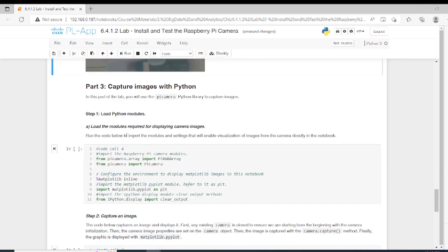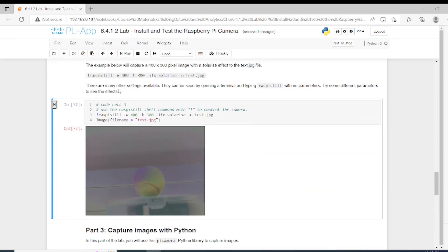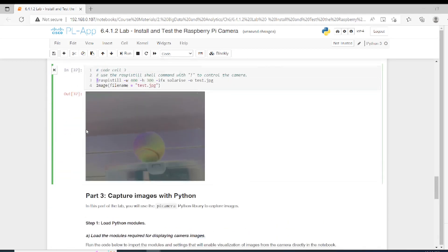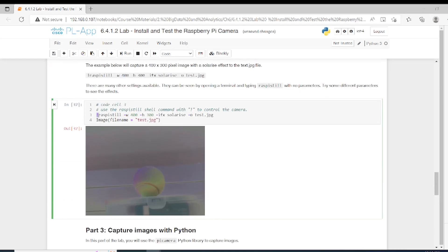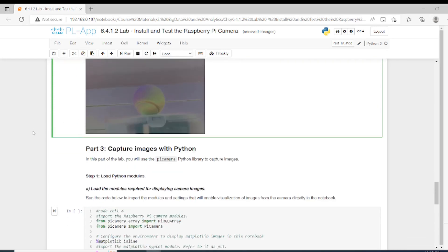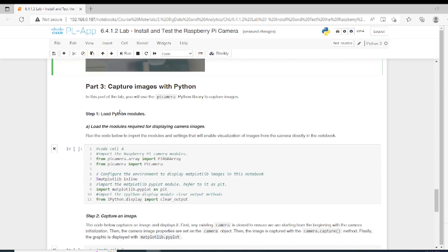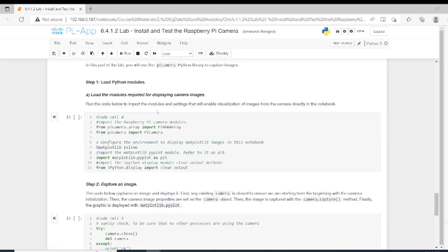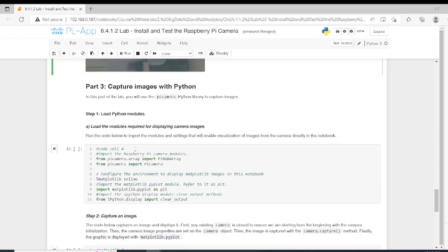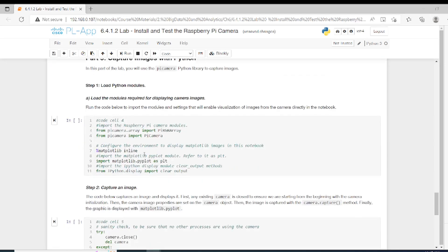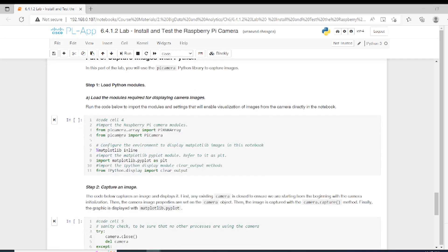Now let's capture images with Python. Until now, we captured the image with the command line interface - this exclamation mark indicates this. But now let's capture it with a Python library called picamera or Raspberry Pi camera. First, we need to load the modules required to display camera images. We import the Raspberry Pi camera module - we have the picamera module. You can find a tutorial on it on the internet and expand your knowledge with this module. From picamera we import picamera itself.